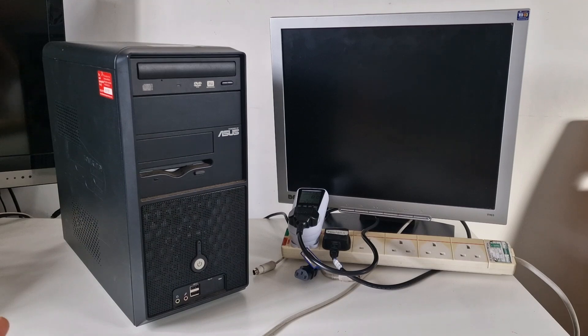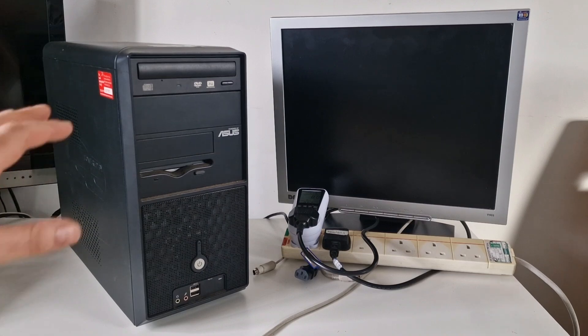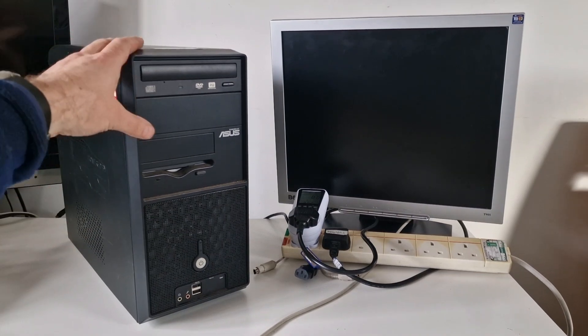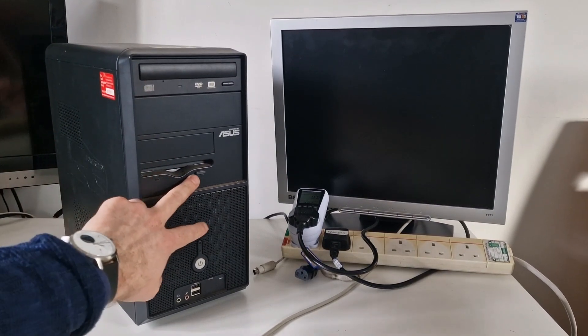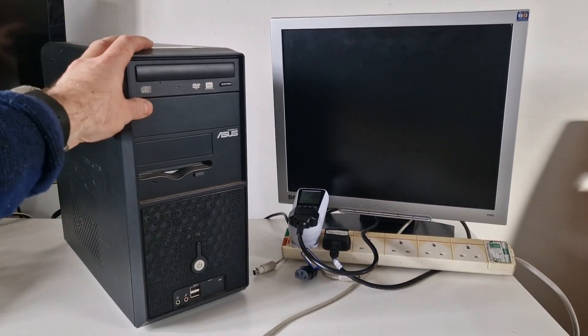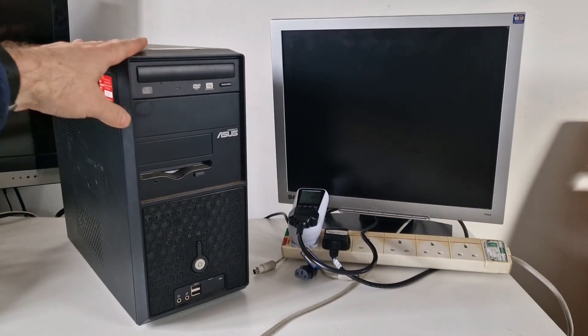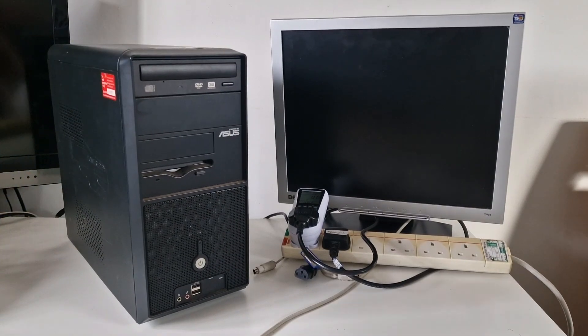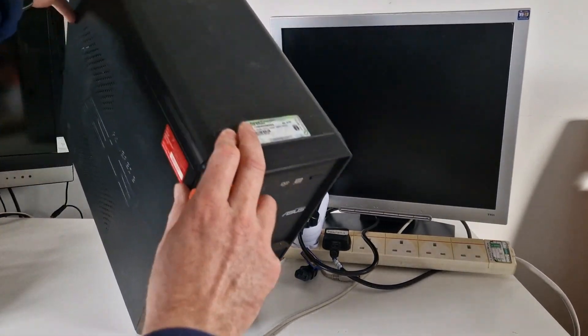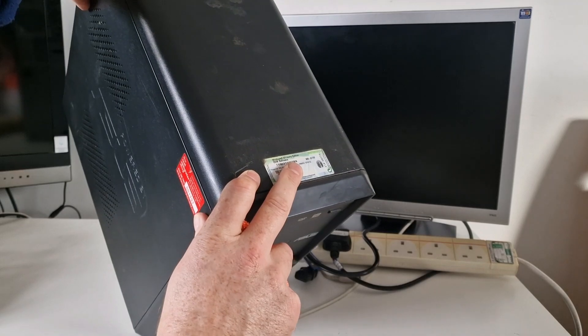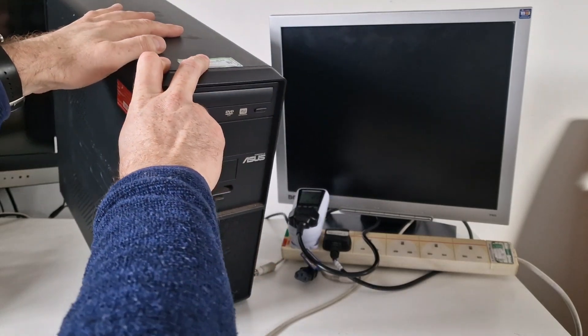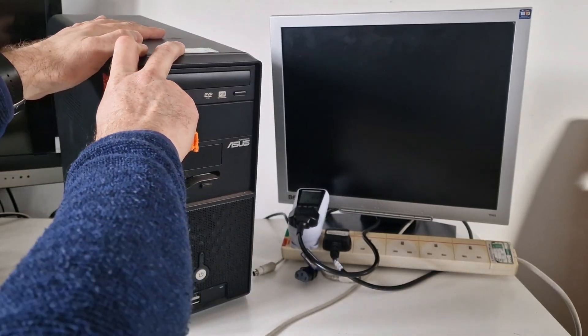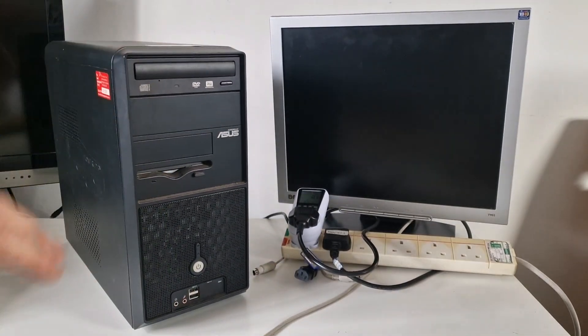It looks quite modern but it's actually much older than you might think. The clue is in the floppy drive here and also on top we have a Windows XP sticker. So let's have a look inside this PC.